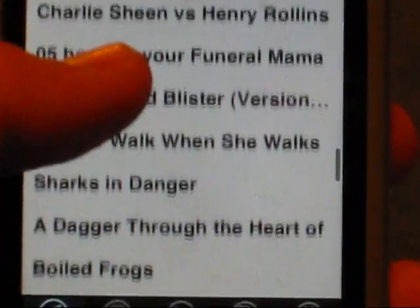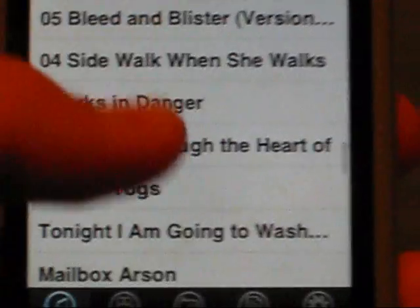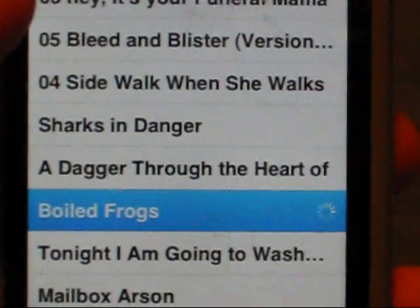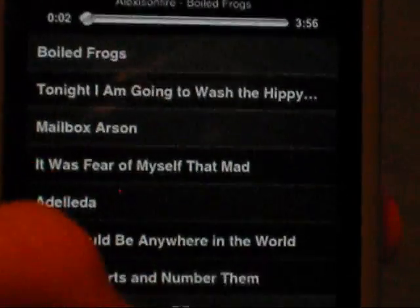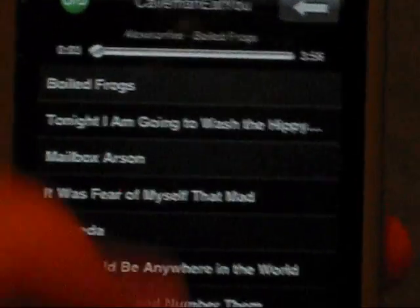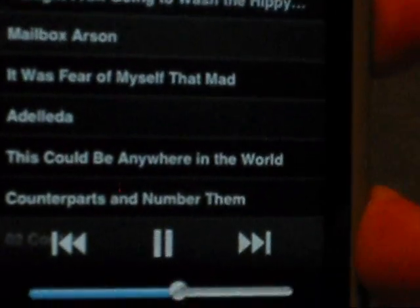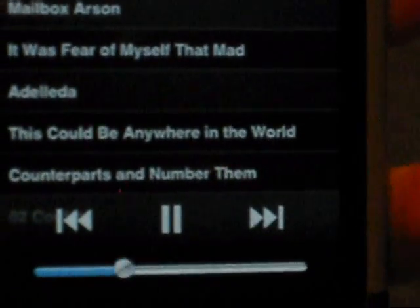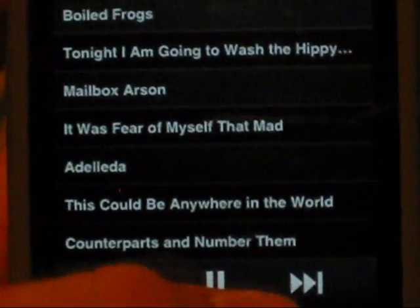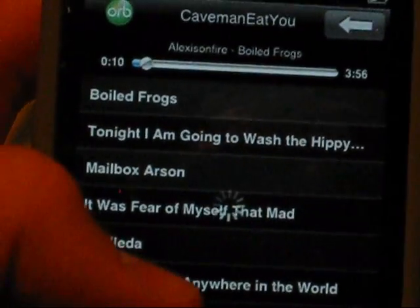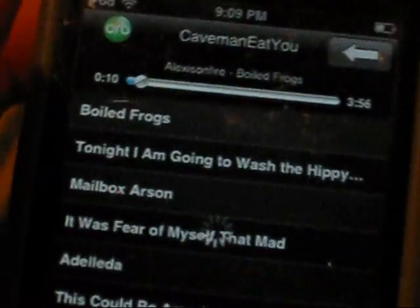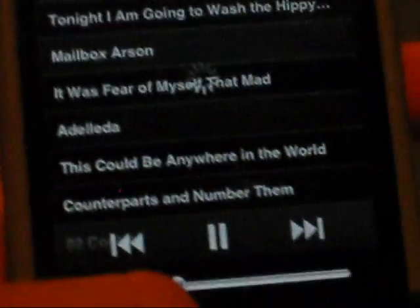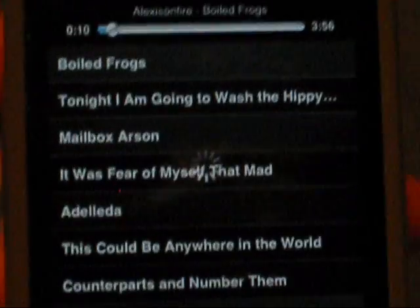Boiled Frogs, I don't know. But you see, it plays almost instantly. So, but you can't copy the songs to the iPod obviously because it just won't let you.